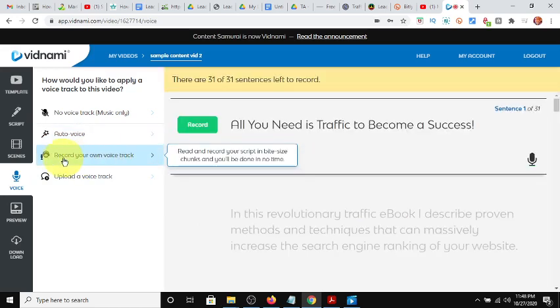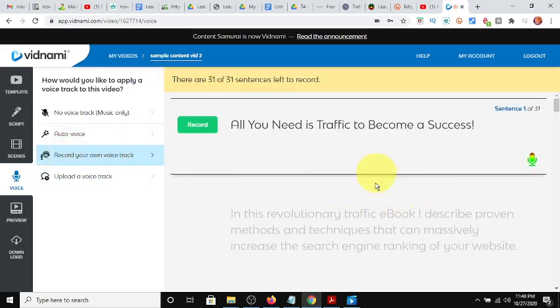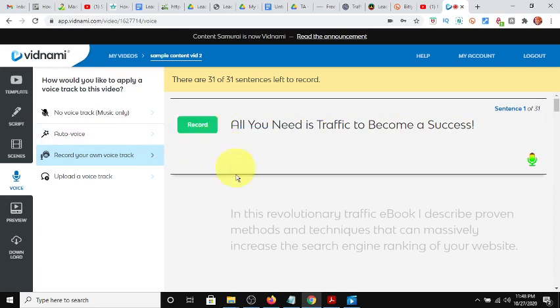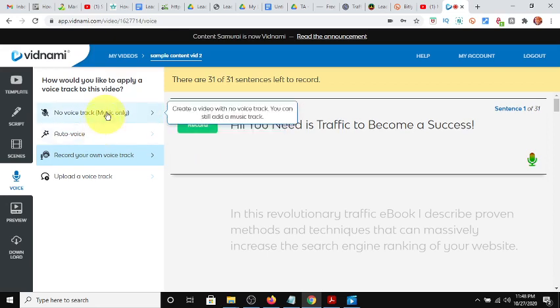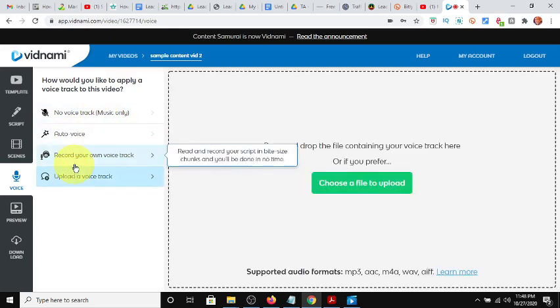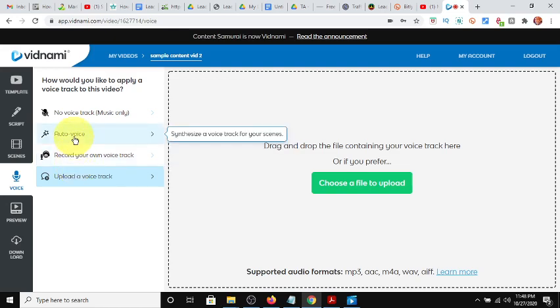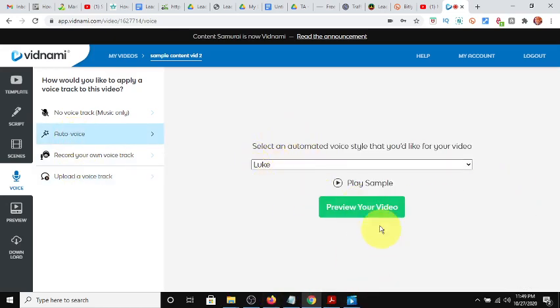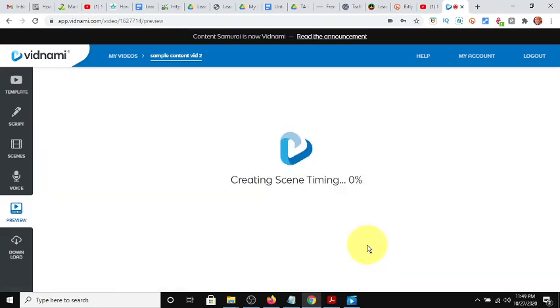Or you can record your voice, which is easy, too. I have some samples on my channel of me doing that where you can read your script. This mic is hot. You can read your script and say, all you need is traffic to become a success. Then you hit stop and next. In this revolutionary traffic e-book, and you can just record each line, and it's going to sync it up with the video, with the script. Or you can use a different program and record your voice, and then you'll have to sync it together. But for this purpose, we'll just do auto voice, where it's using Luke. So, now we'll click preview our video.